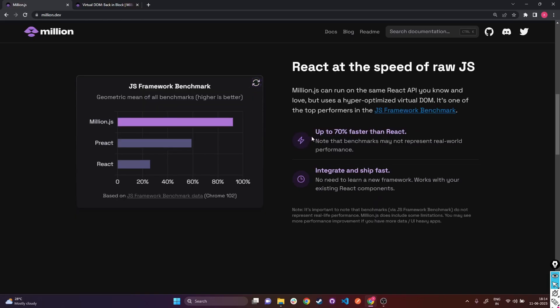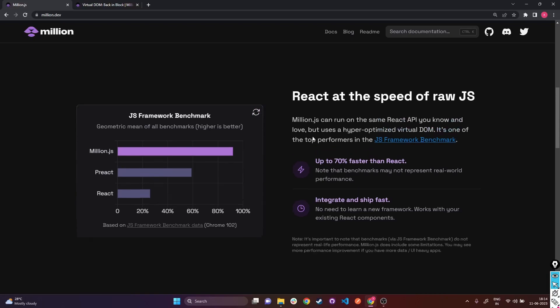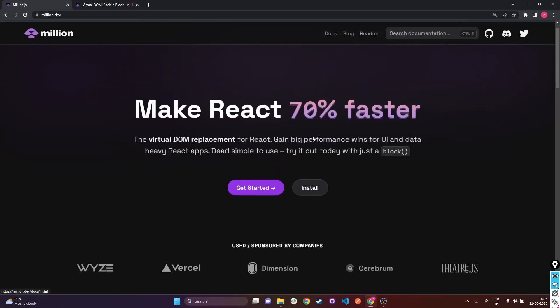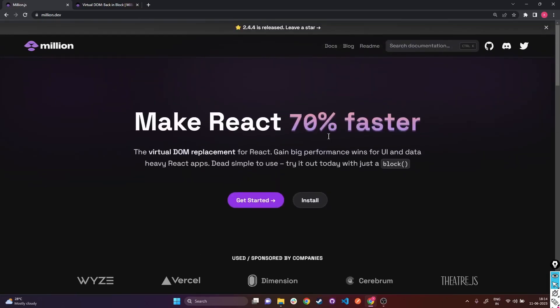The examples seem pretty legit and it works really well. As they claim on their website, the benchmarks can't be completely relied upon, but the examples shown do significantly improve React's performance. The best thing is you can utilize this library with React itself by just using a few of Million.js's own optimization principles. Give it a try and see for yourself - that's all for the video.